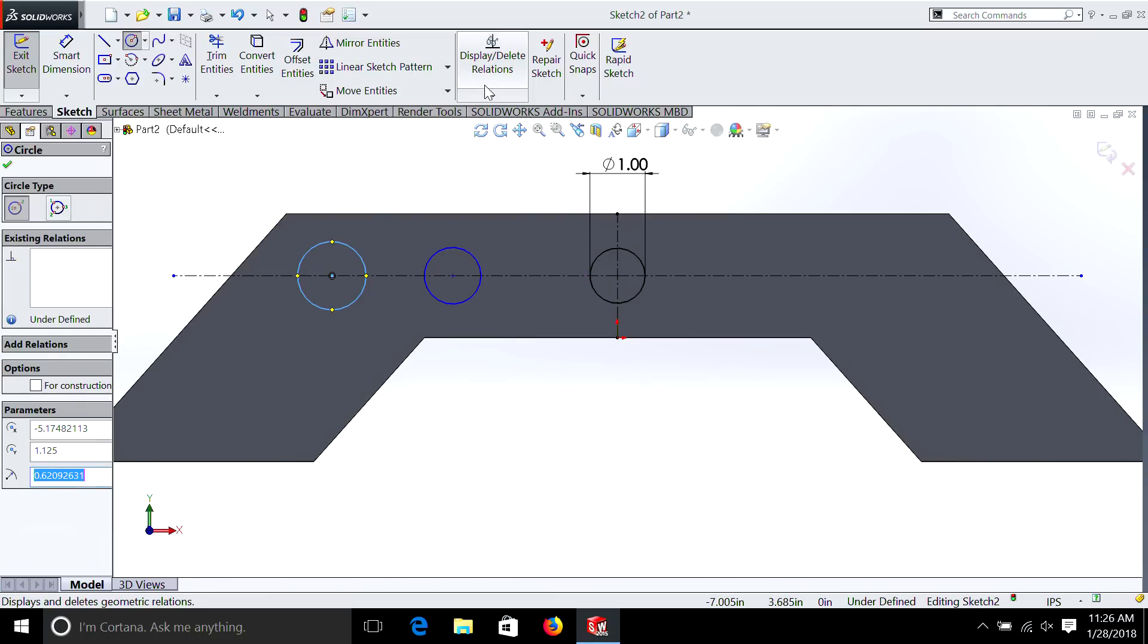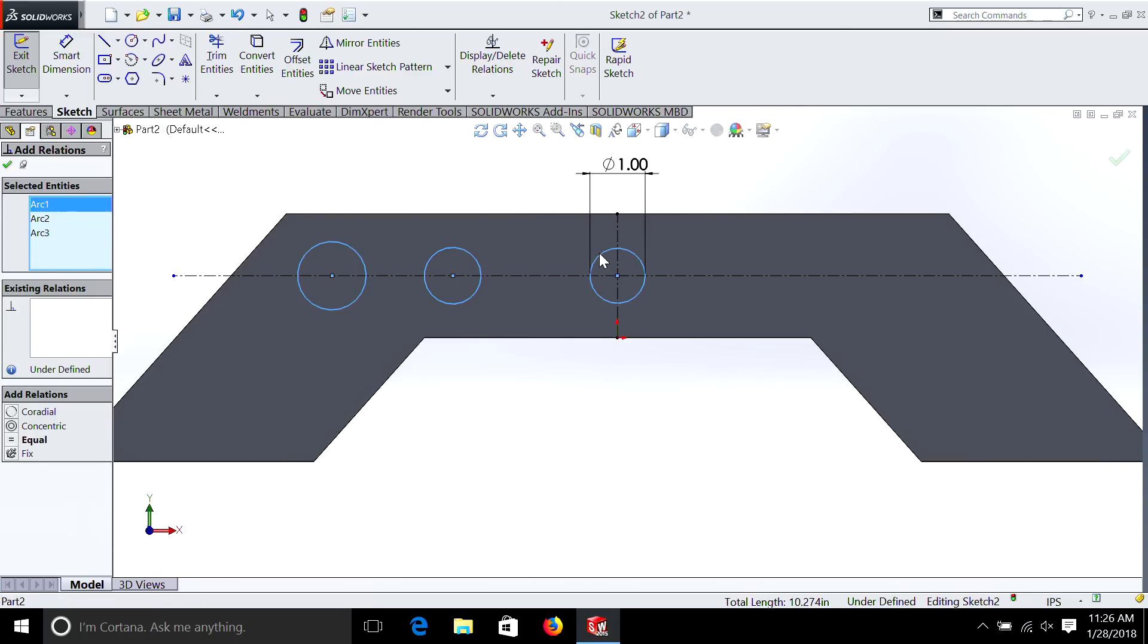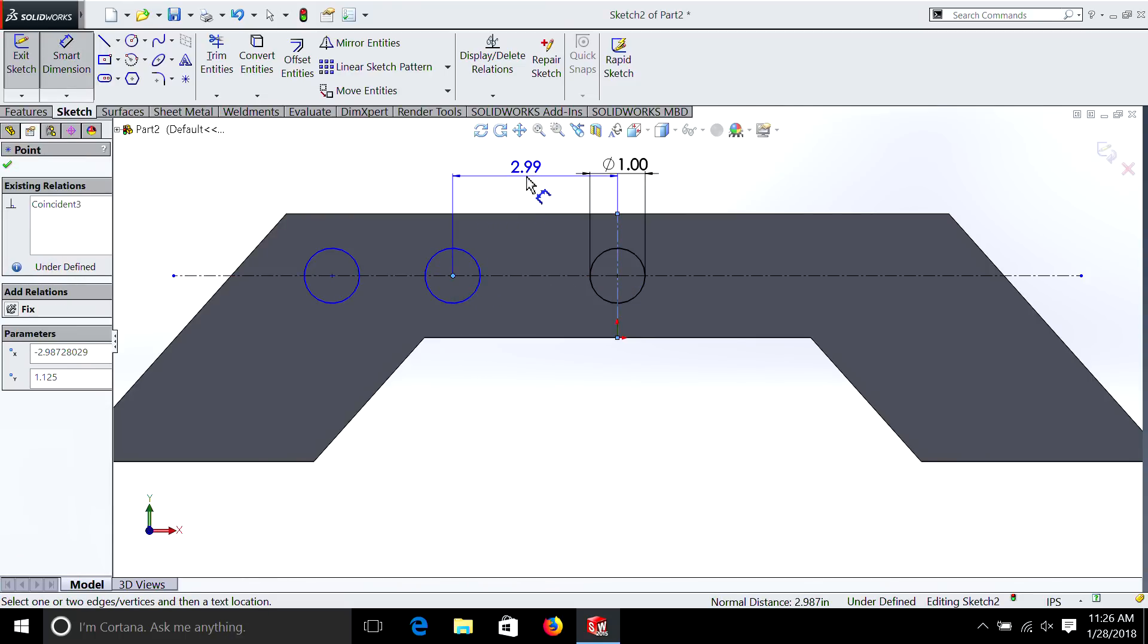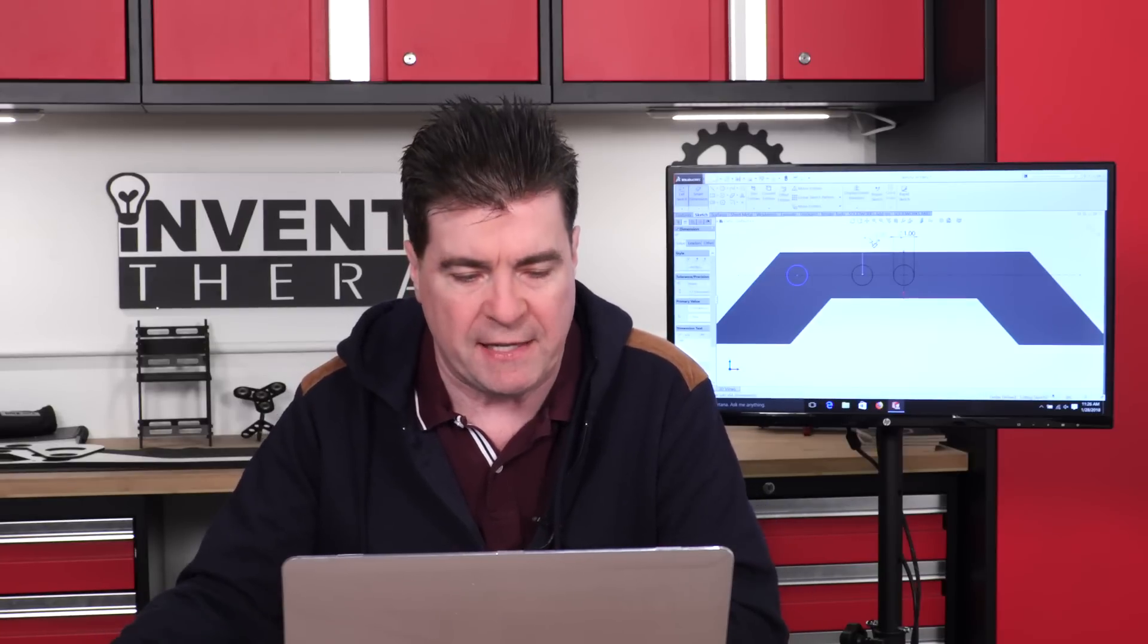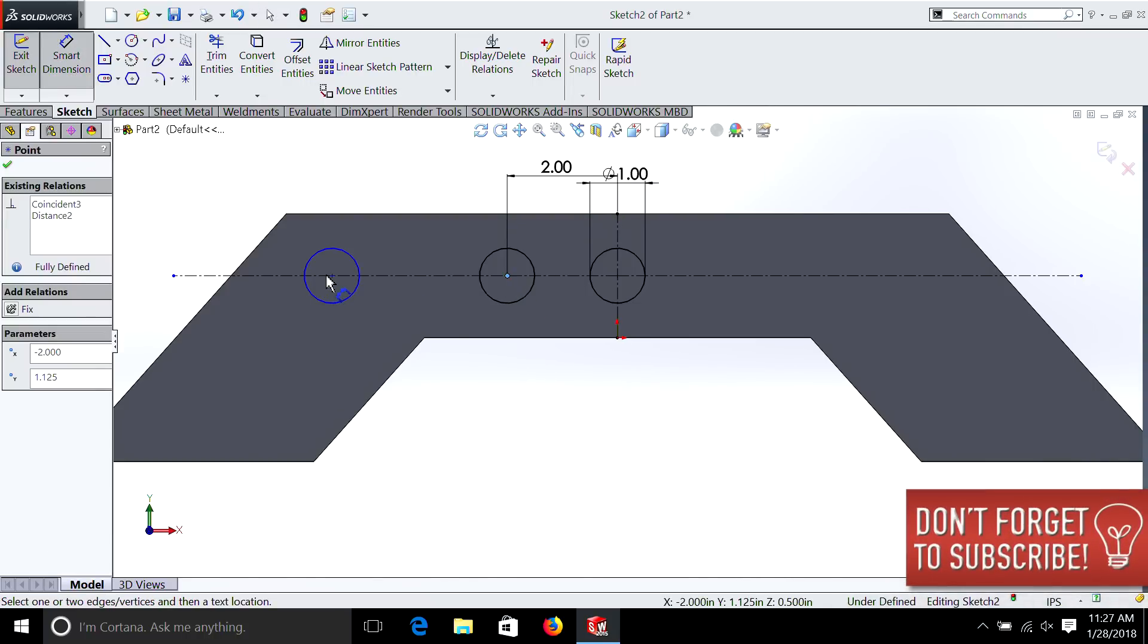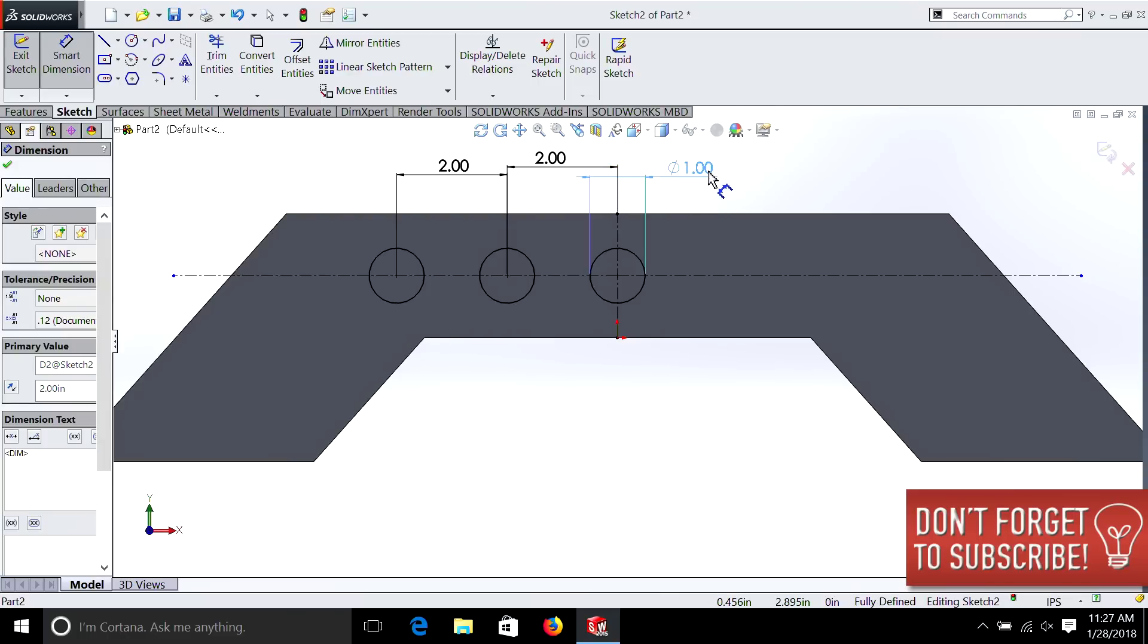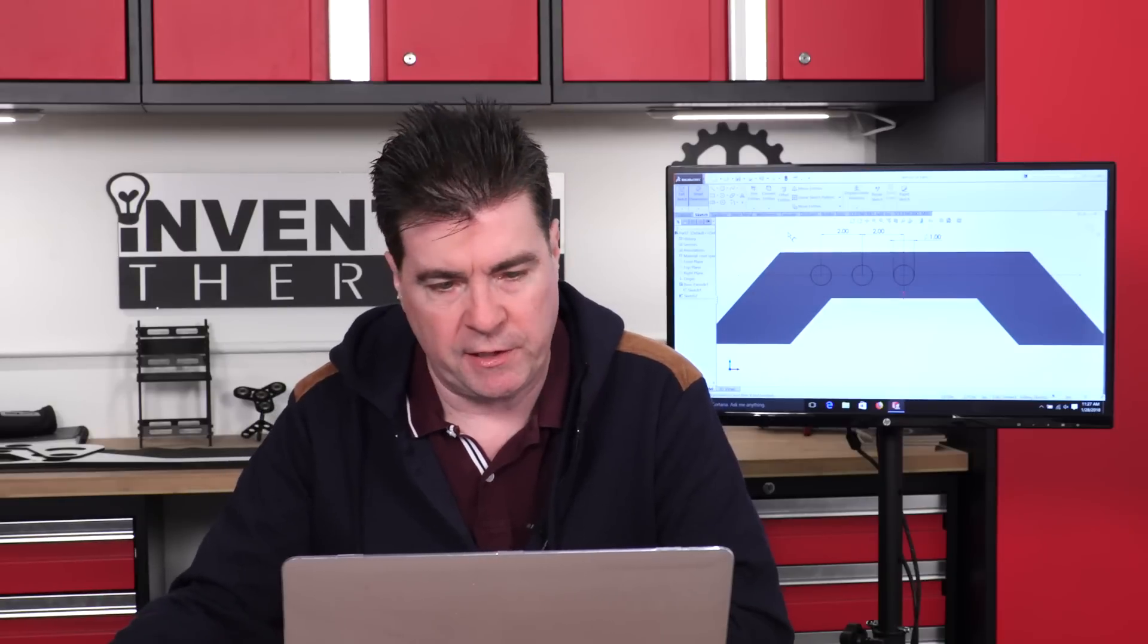Remember we have to dimension it or add relations, so we'll make them all the same size. And then we're going to give a dimension between each of those. There's a number of ways to do this, but for this episode, this makes it easy. And then we'll just do one more. Just clean up our dimensions a little bit.